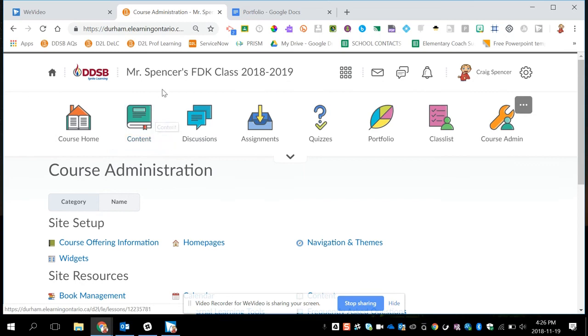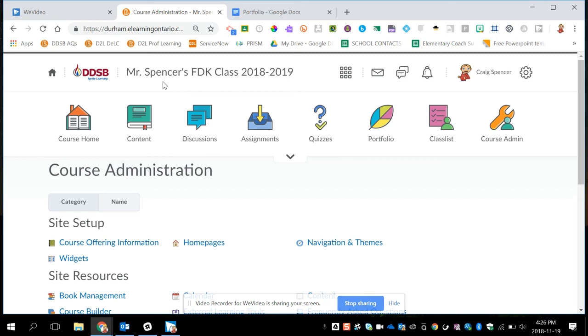That's pretty much it for getting started with Brightspace Portfolio. Remember, if you have any questions, you can always reach out to the Innovative Education team, to any of the facilitators or to the coach at your school. Our email is innovative.education@ddsb.ca. Good luck and have fun using Portfolio.